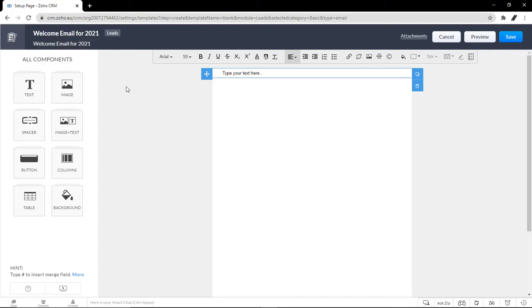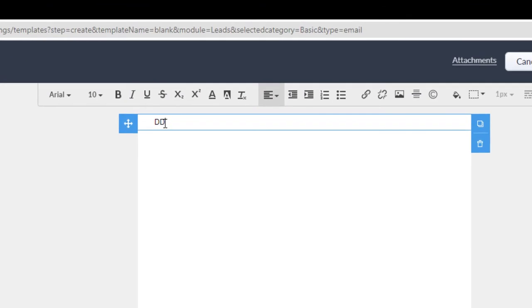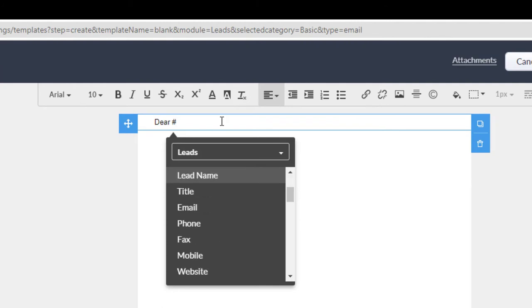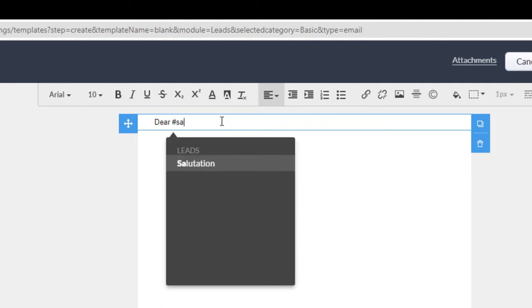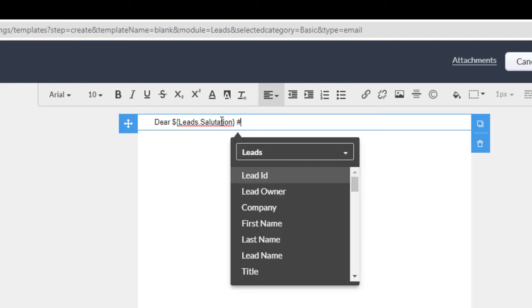So we're going to put a little hashtag sign and start typing the fields that you want. So assume we want to say, Dear Leads Salutation First Name